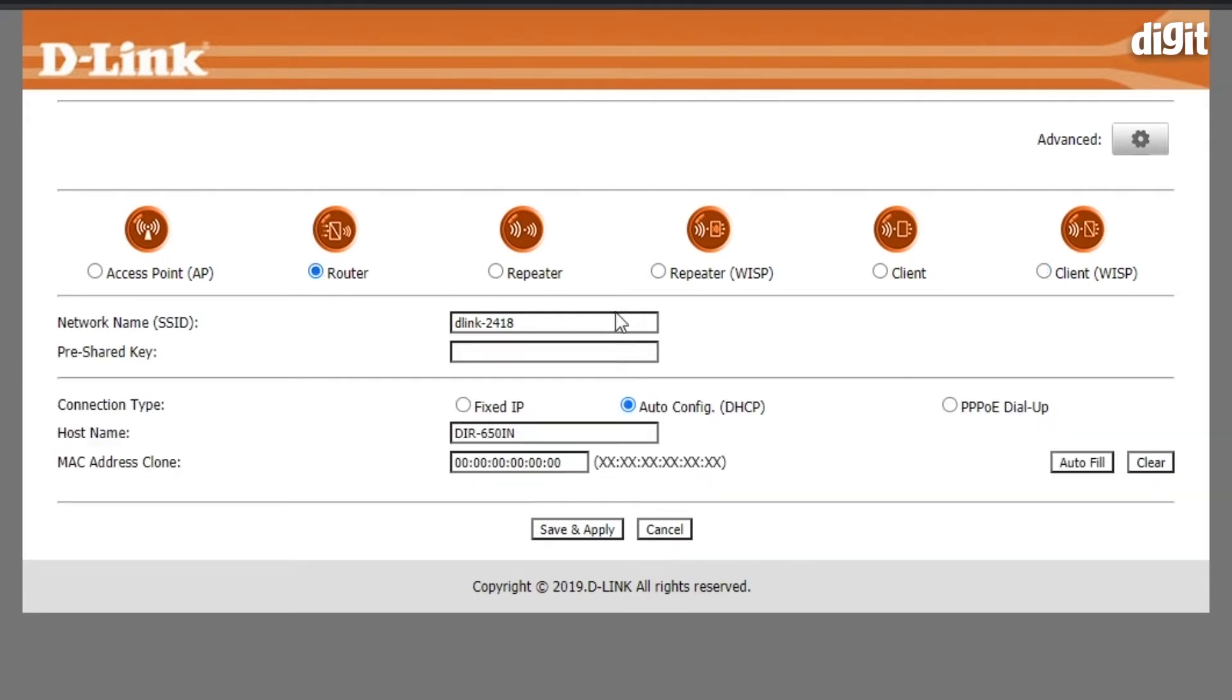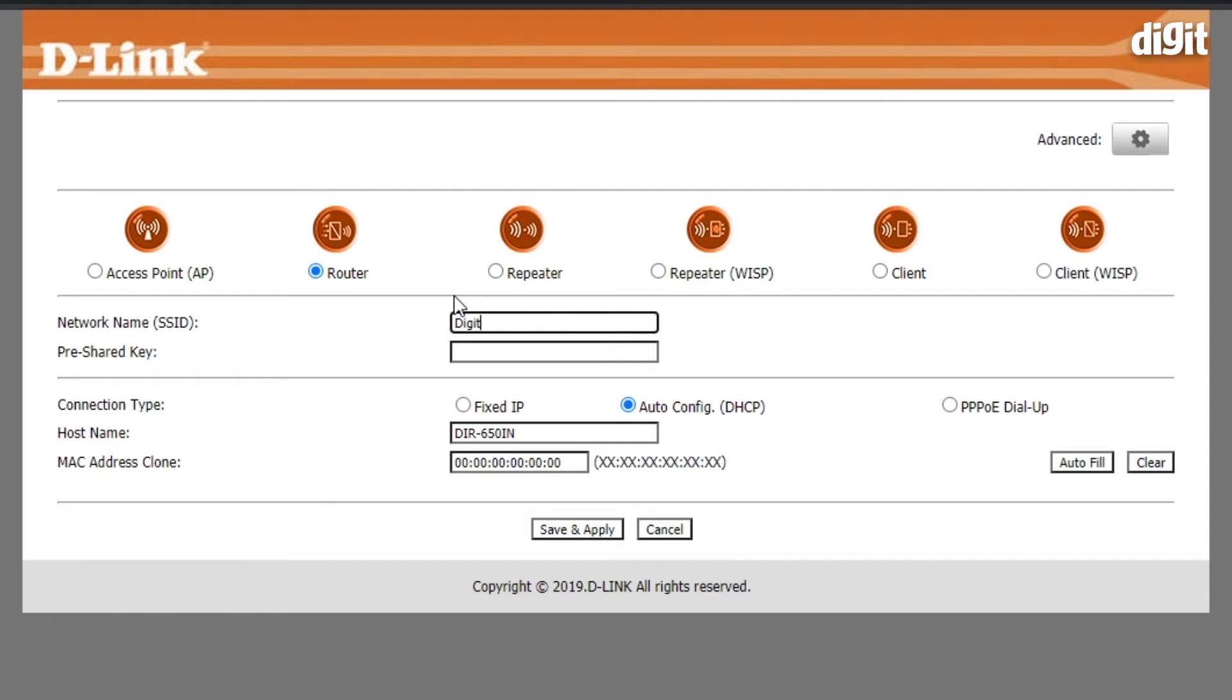We are going to set it up as a router, and this happens to be a single band router, so you only need to add the credentials of the single band. In this case we're going to type digit 24G, put in any password, and this should be a strong password because this protects your Wi-Fi from unauthorized access. Just for demonstration purposes we'll be entering a simple password.